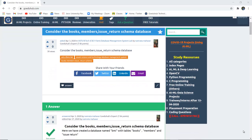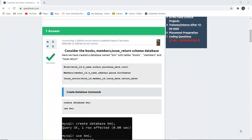To begin with and perform several queries we need tables. Here we have created a database named BMI with table Books. The Books table has attributes Book ID, Book Name, Author, Purchase Date, and Cost.